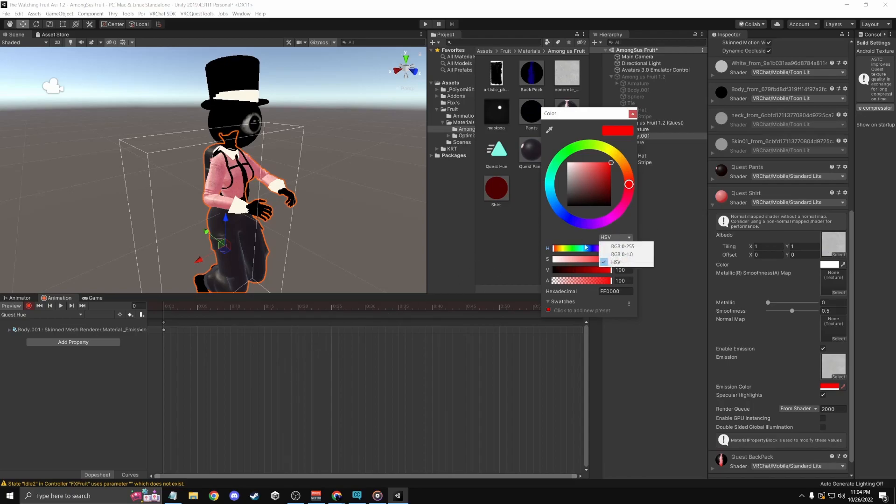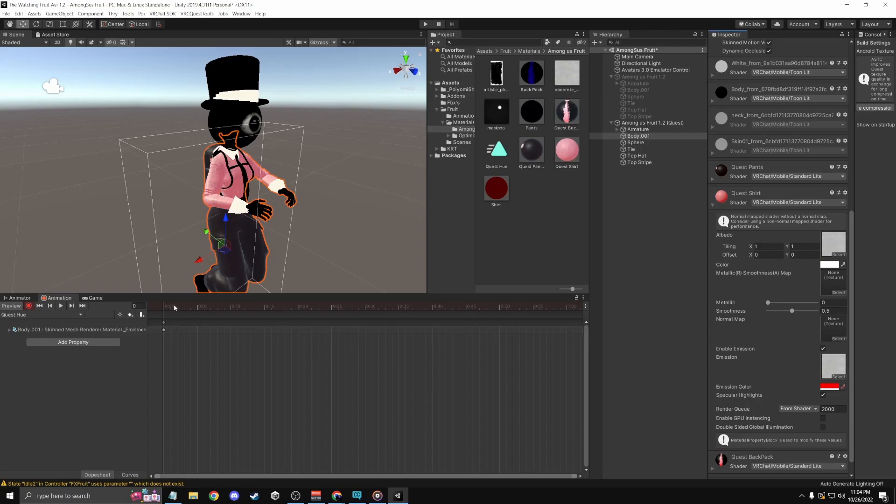I have it on HSV. It's going to look different on RGB. But back out of that, go to 5, and then go back to it.